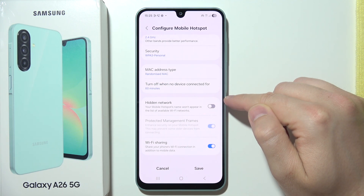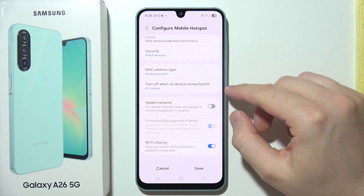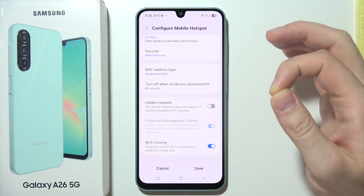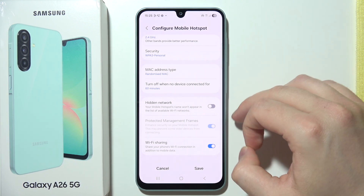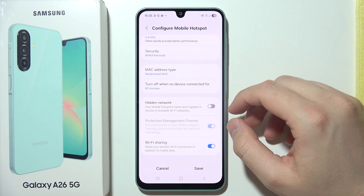You can also hide the network, so the mobile hotspot name is not going to appear on the available Wi-Fi network list.